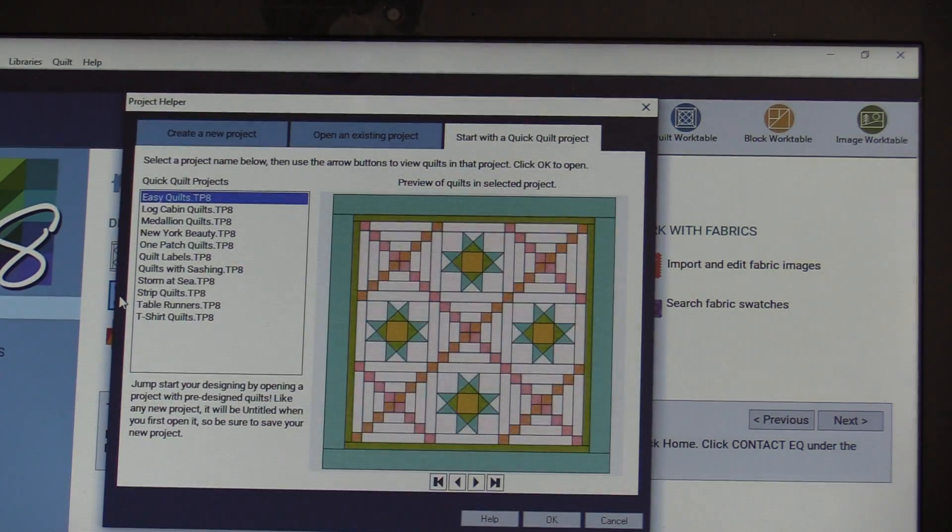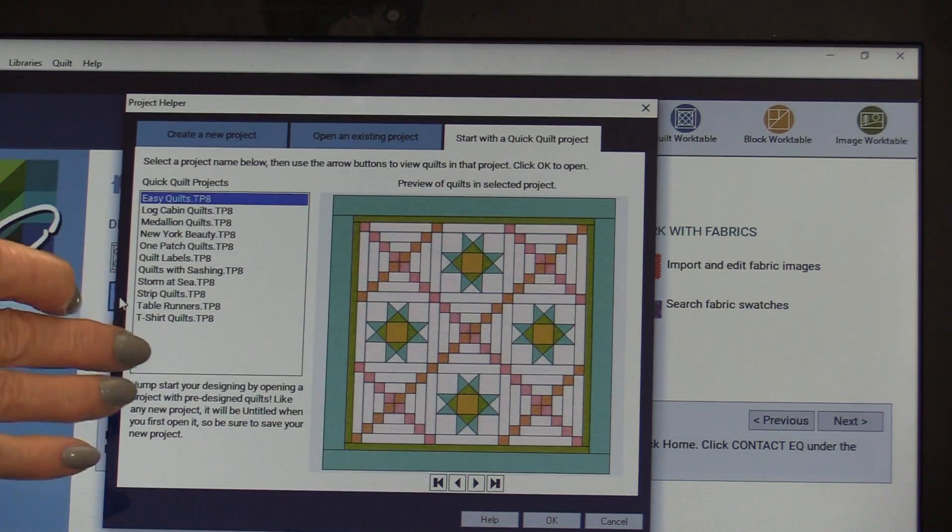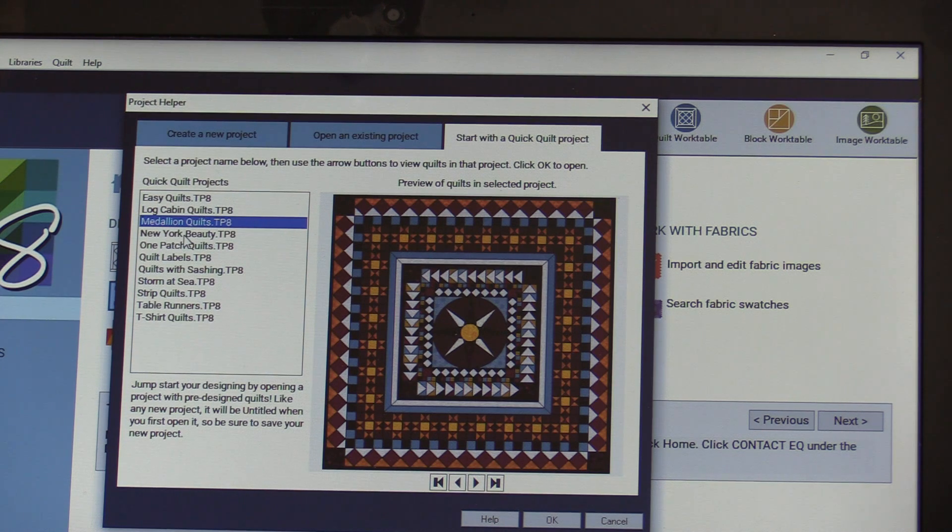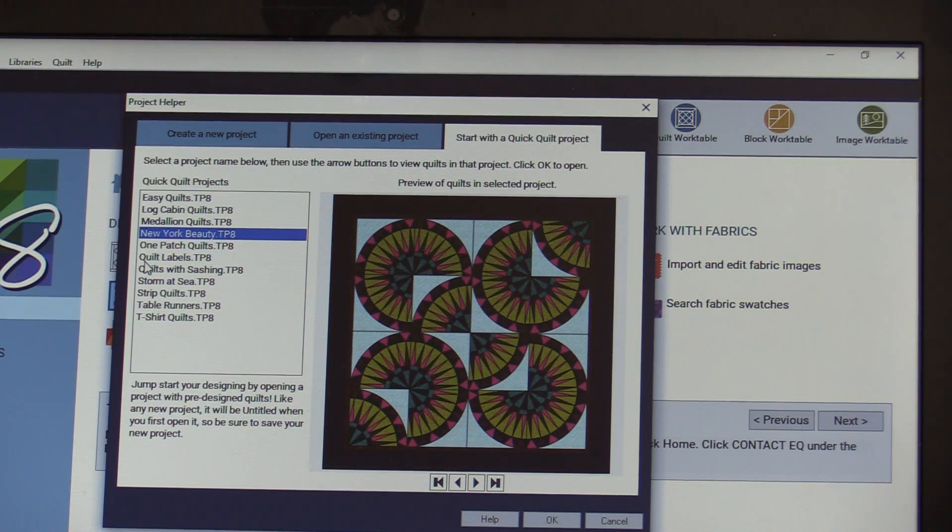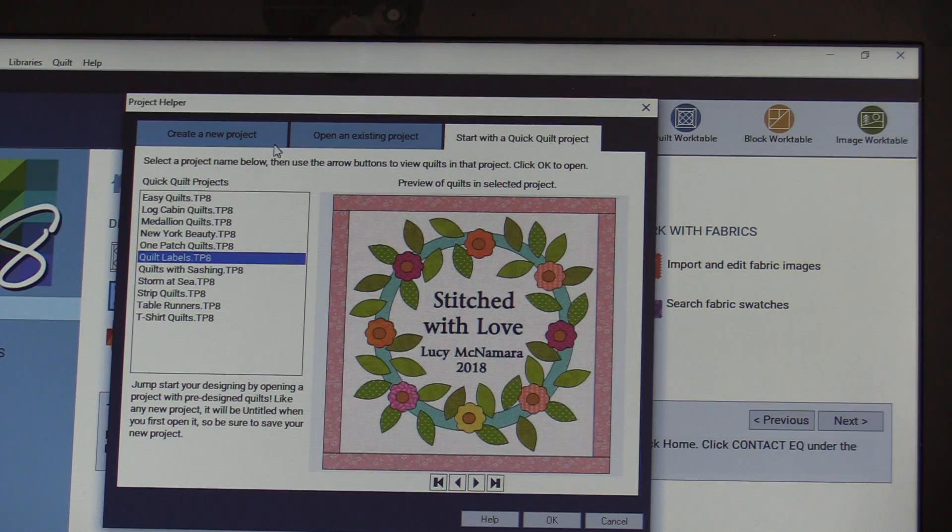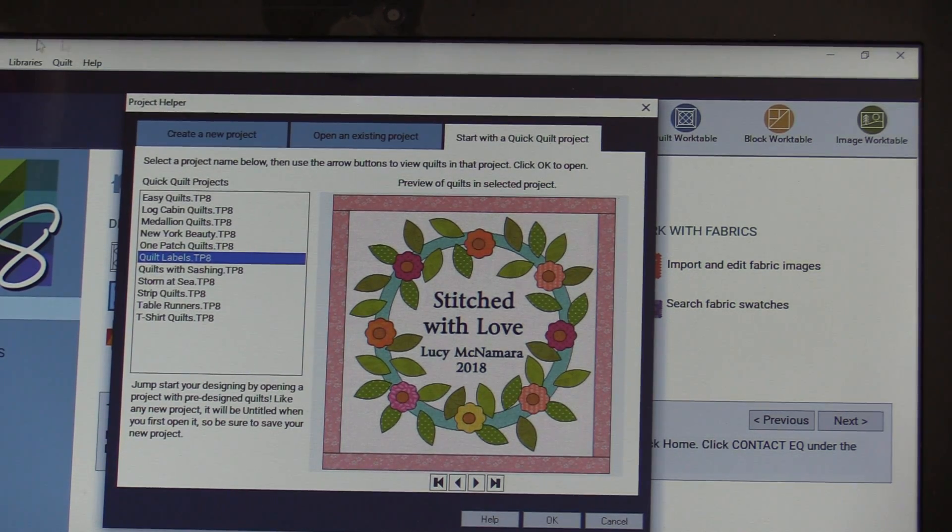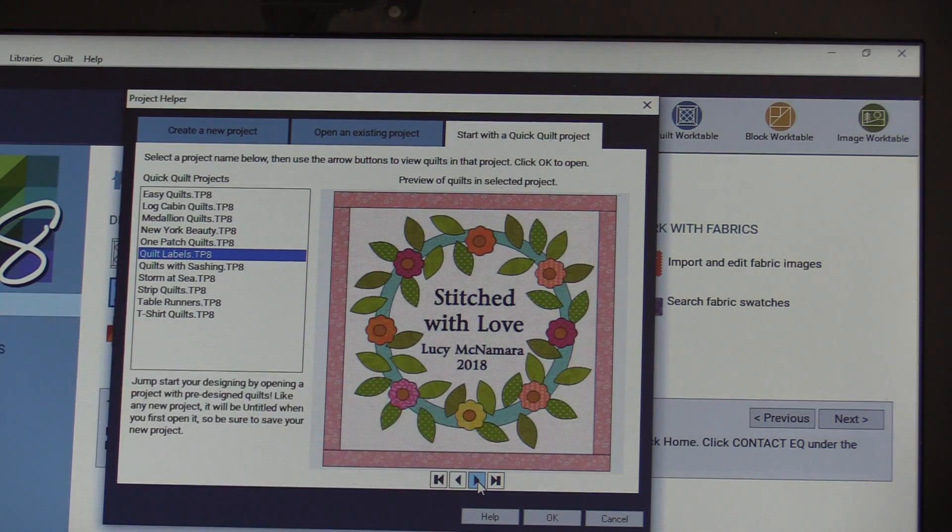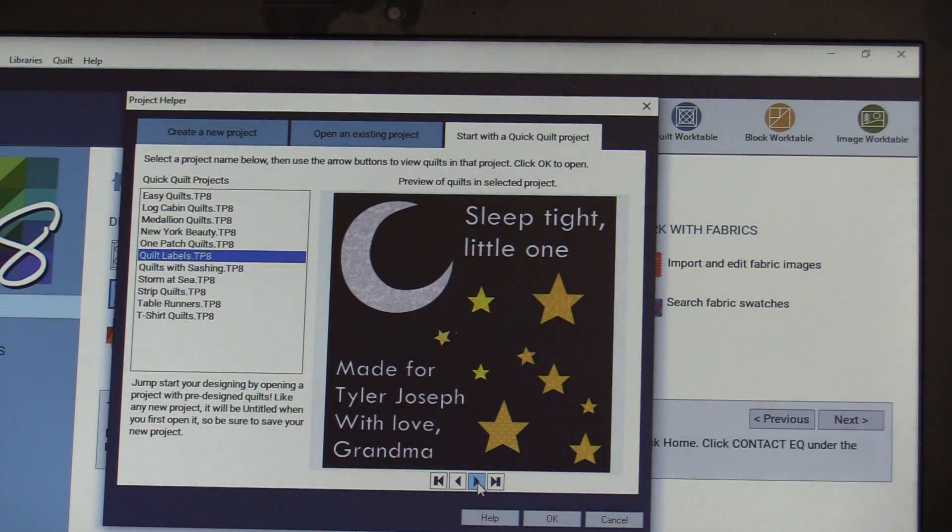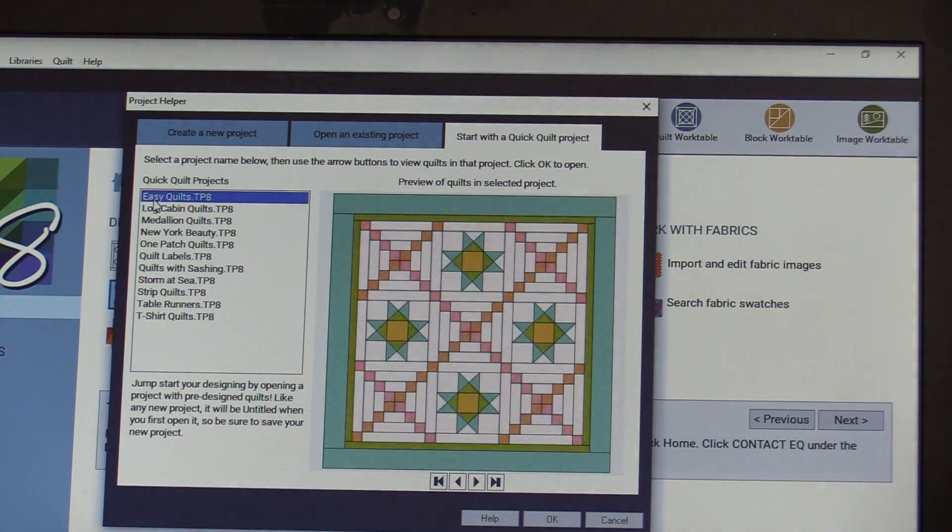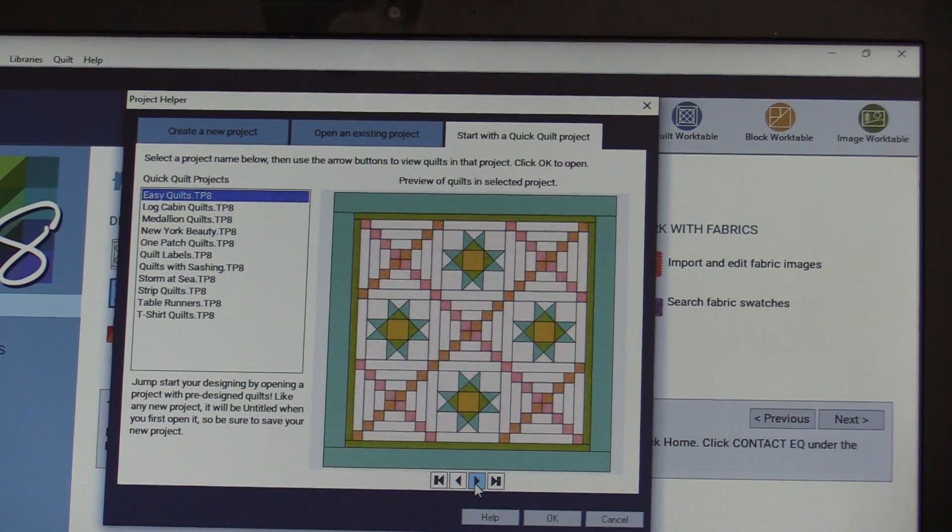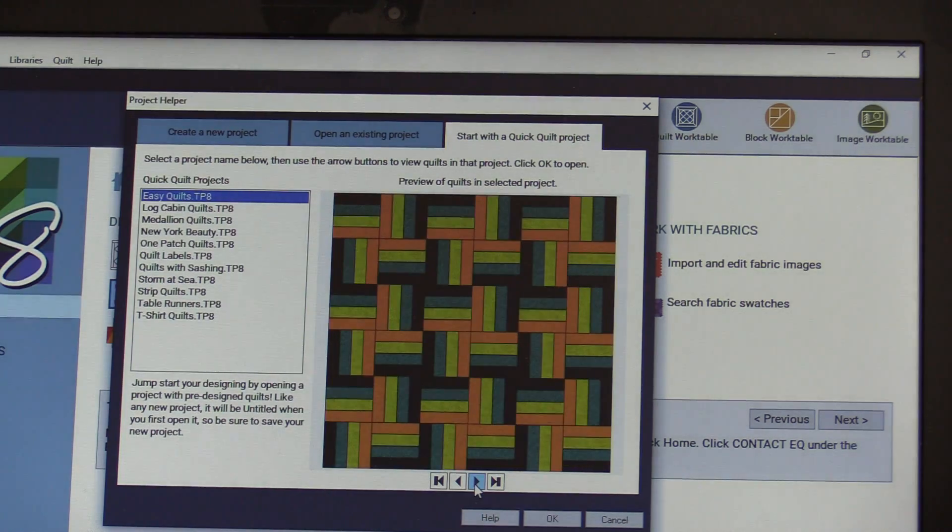Once I click onto that, it's going to give me lots of different options. There are Easy Quilts, Log Cabin Quilts, Medallion Quilts, New York Beauties. Lots of different quilts to start with. There's even one here that says Quick Labels. These give you different labels that you can put on the back of the quilt. There's more than one. All we have to do is have that arrow search for more. We have all sorts of different labels that we can use. Let's start with the very first one, which is Easy Quilts. By clicking on that arrow, I have more than one even in that category to change.